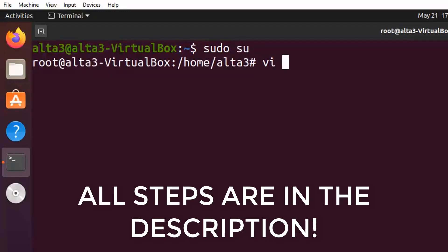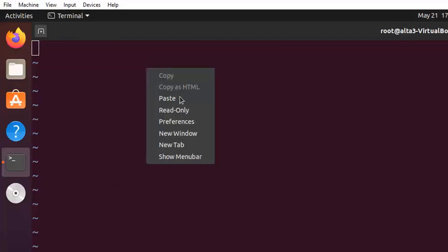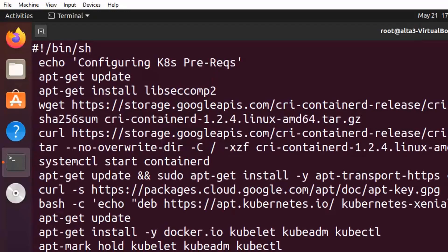Pop open your favorite text editor and create this bash script. This handy script is going to download Kubernetes and all the packages that it needs to function.